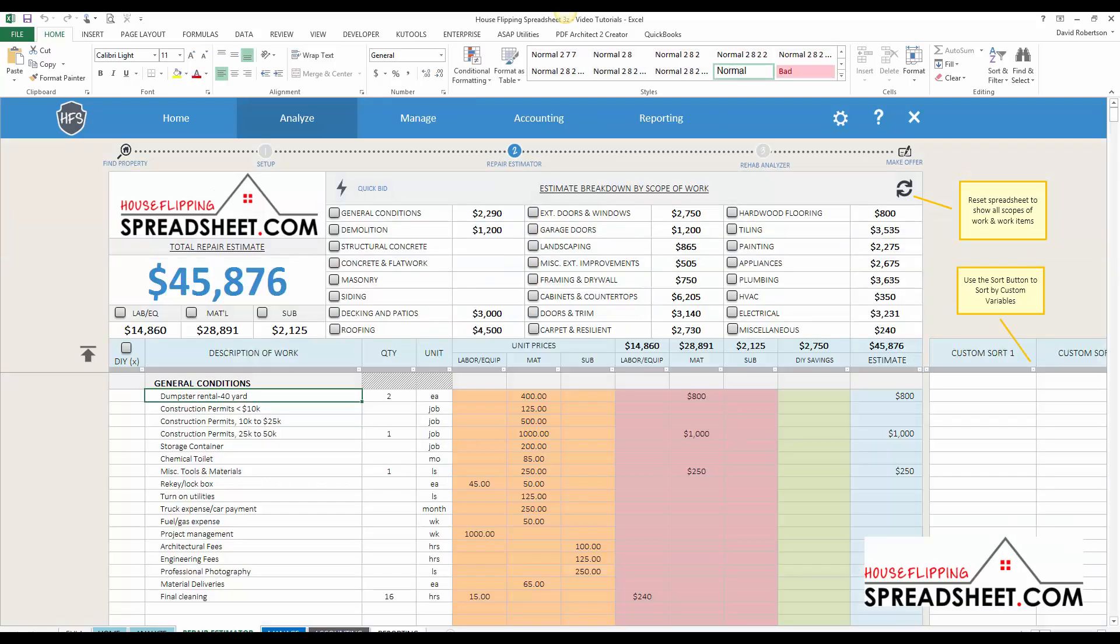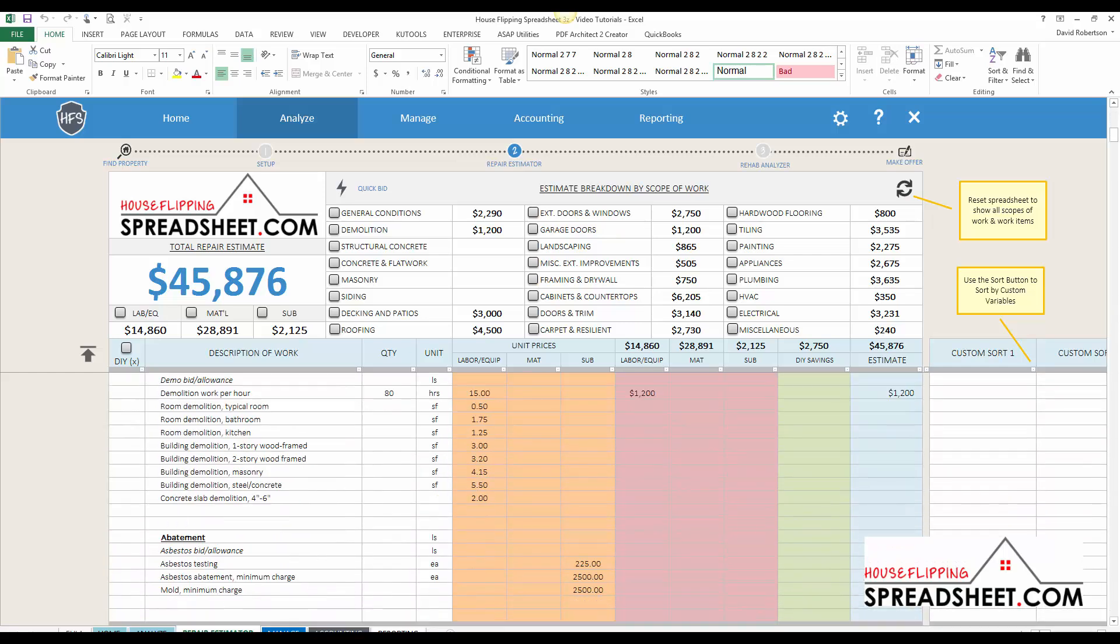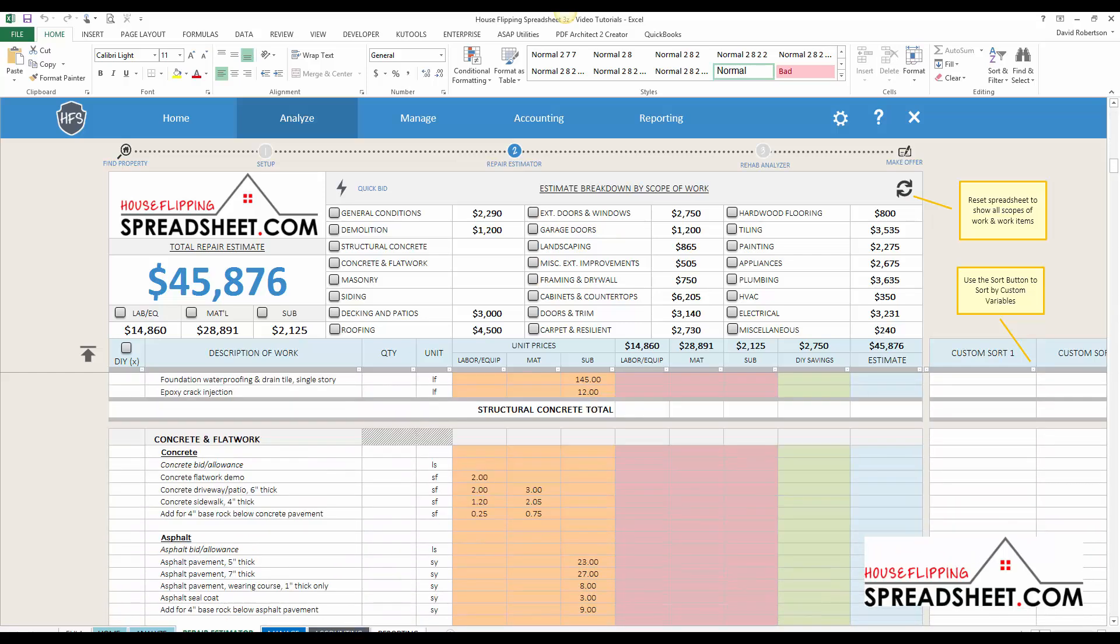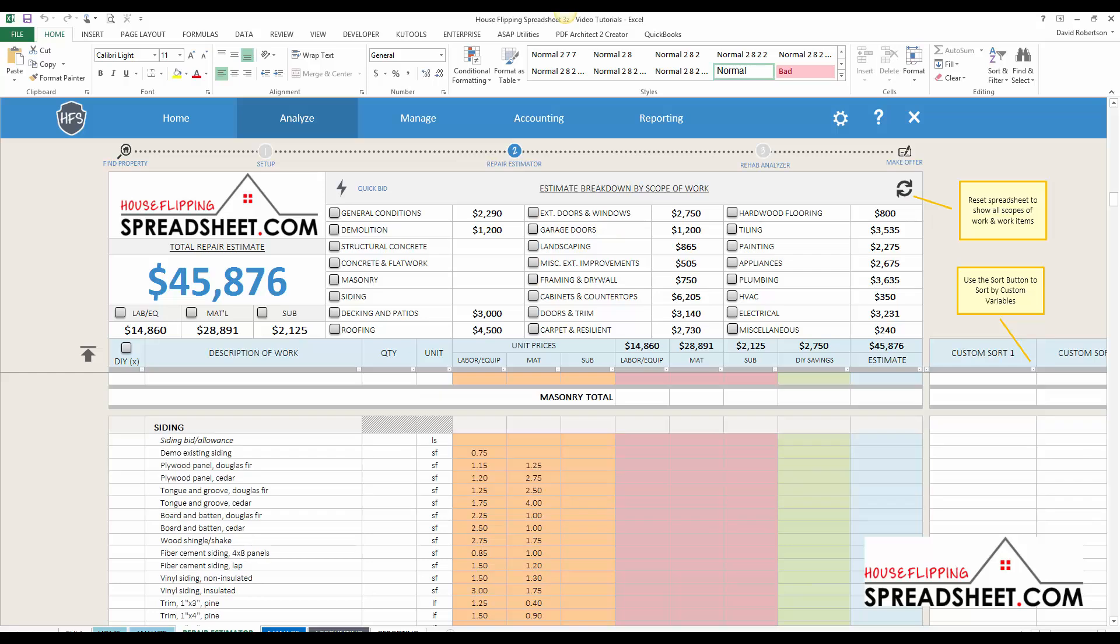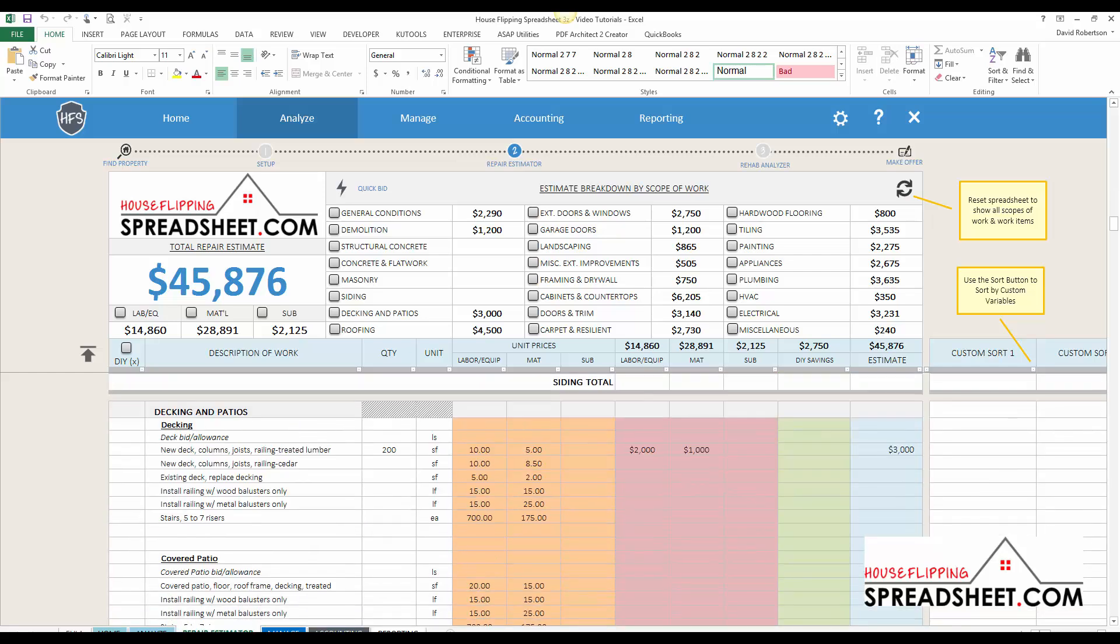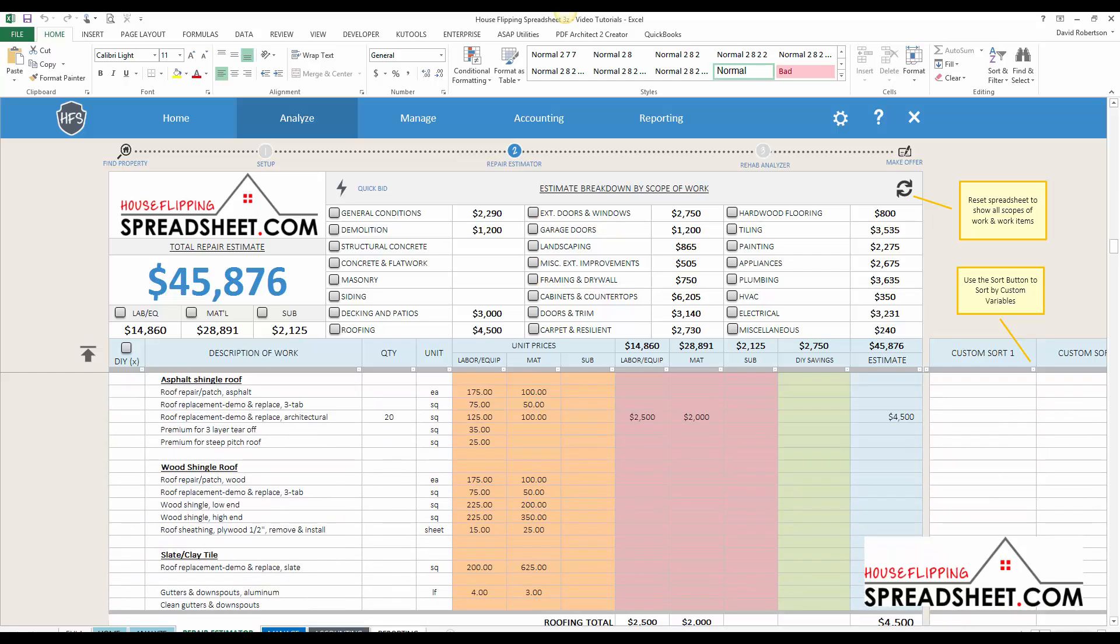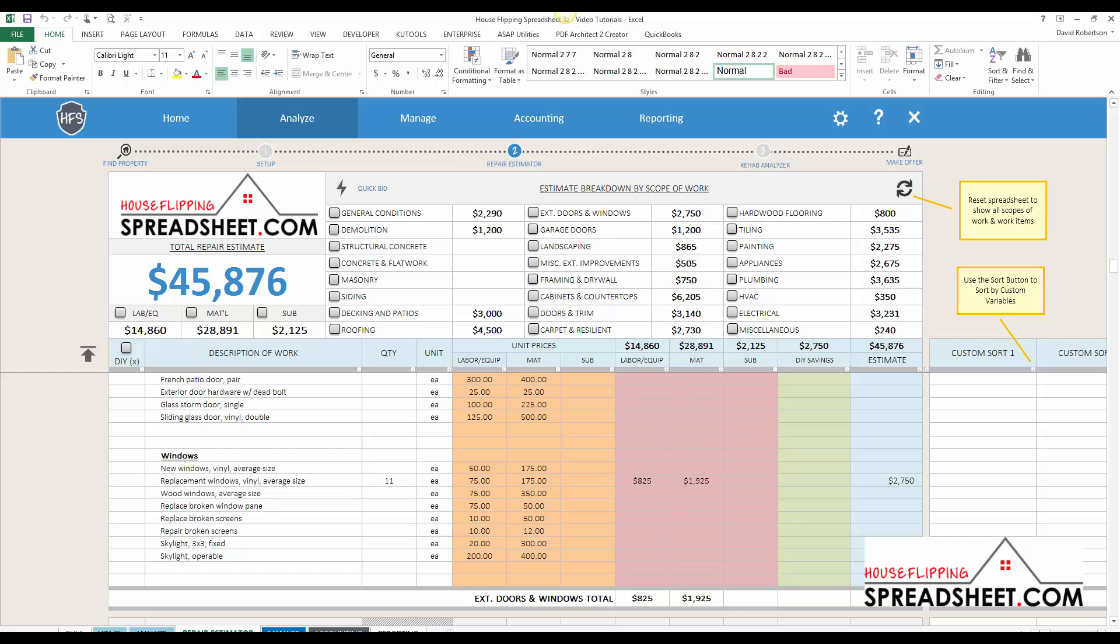Our repair cost estimator is pre-built with a customizable cost database of over 300 typical repair items that can be used to quickly and accurately estimate your repair costs for your rehab projects.